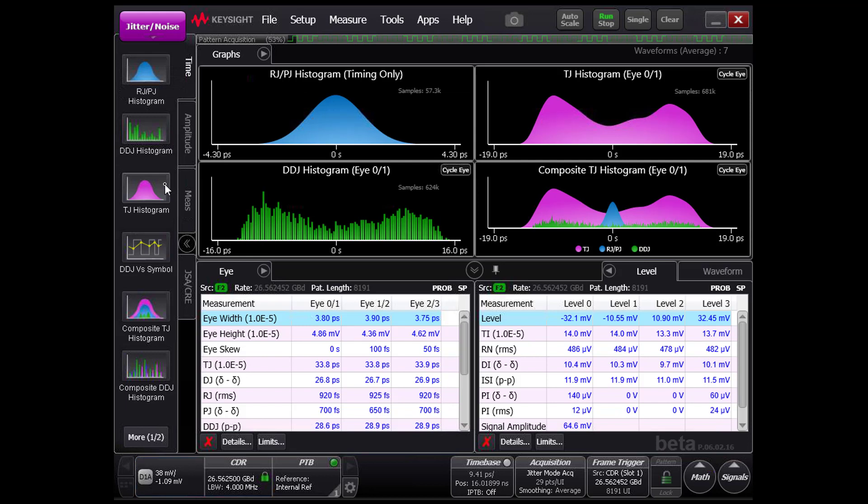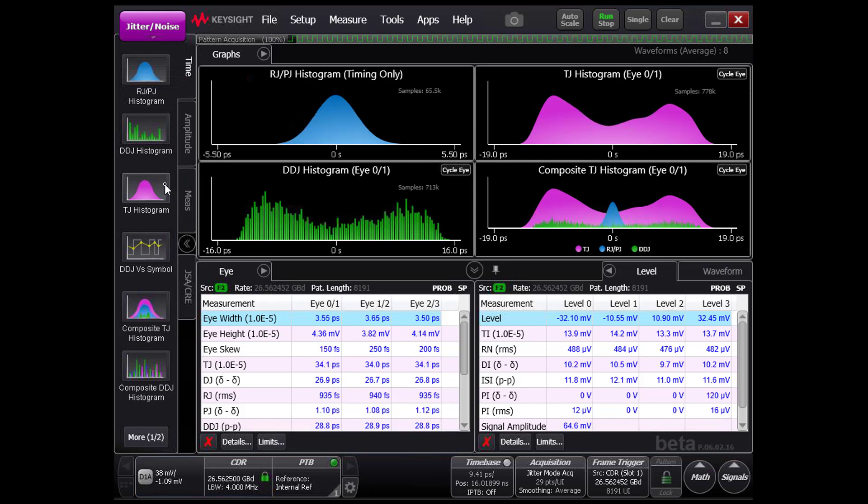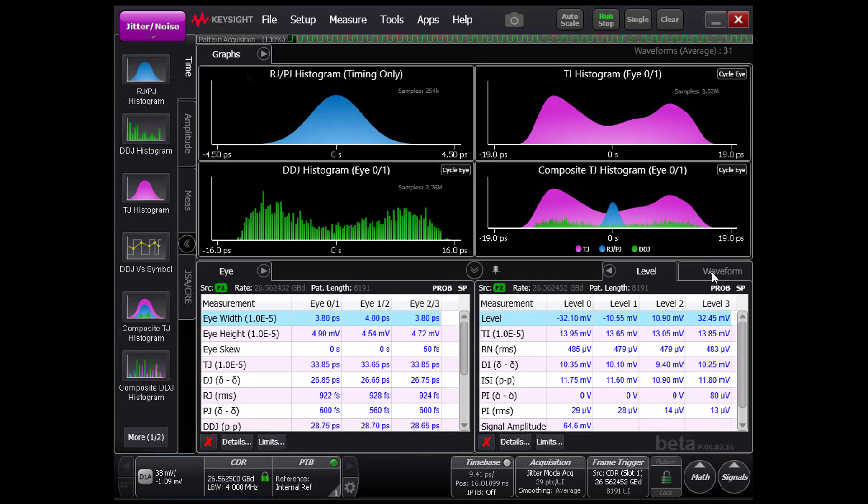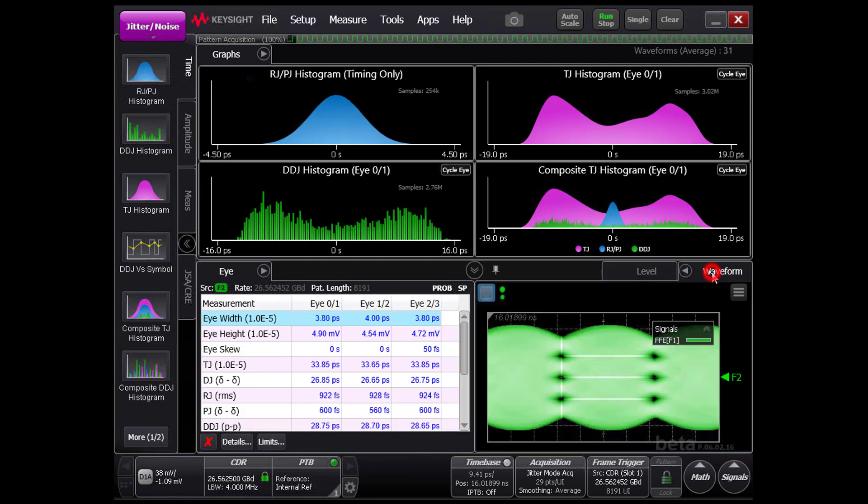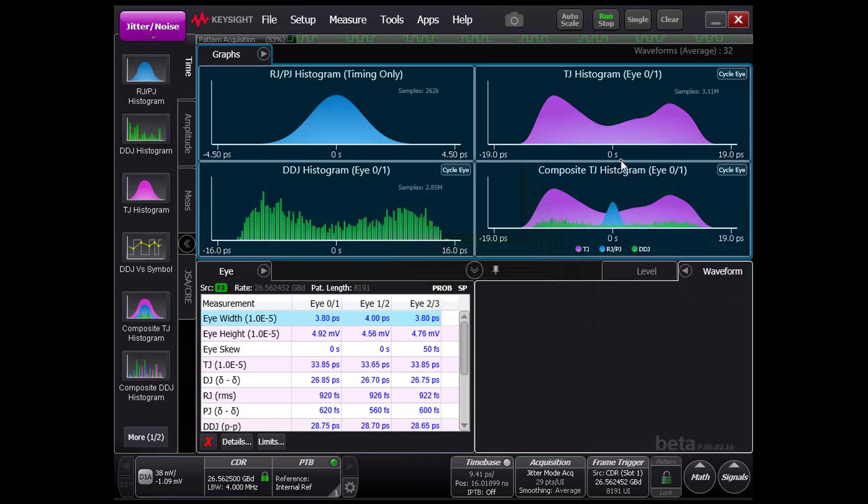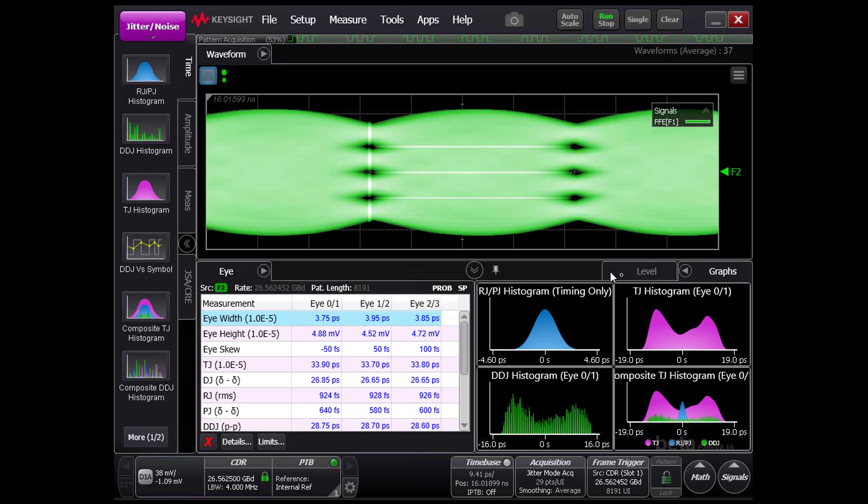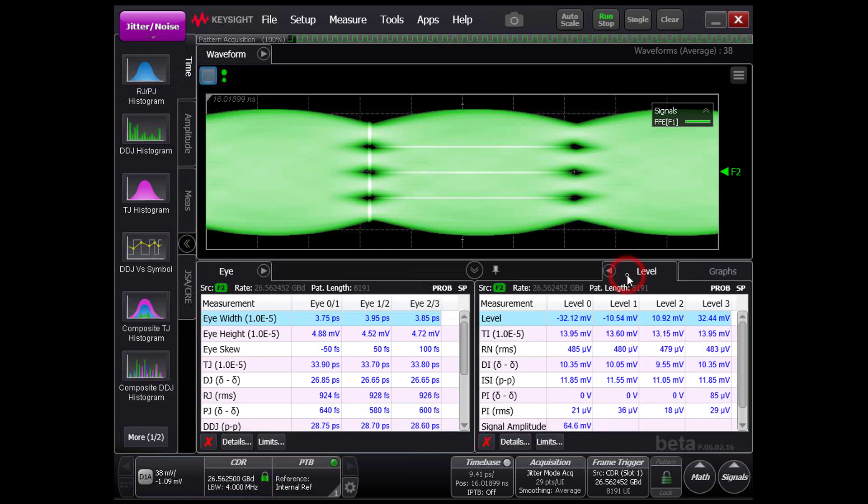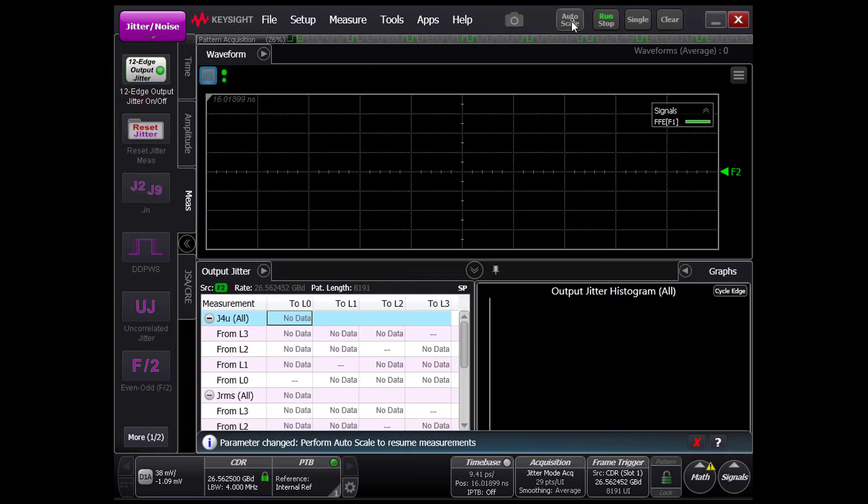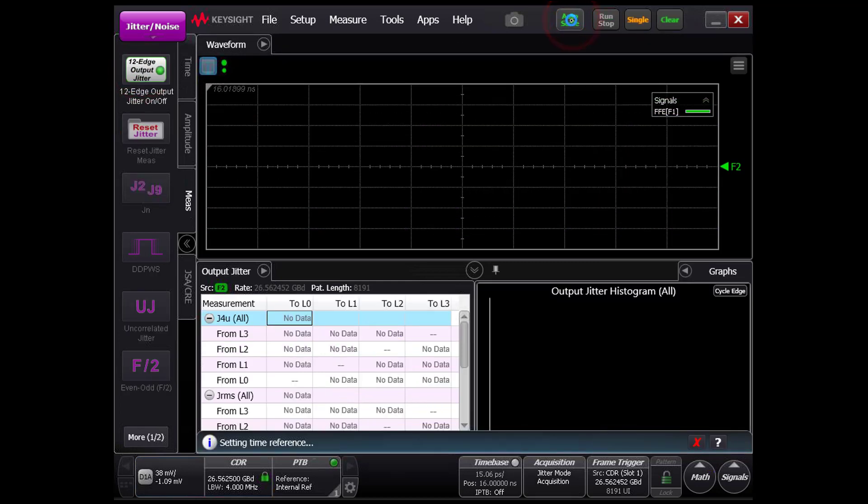The improvement in jitter measurement time is thanks to a few key upgrades: a 6 times faster sample rate, a new counter system design that generates pattern triggers up to 16 times faster than the 86100D, and targeted sampling in key amplitude and jitter regions.